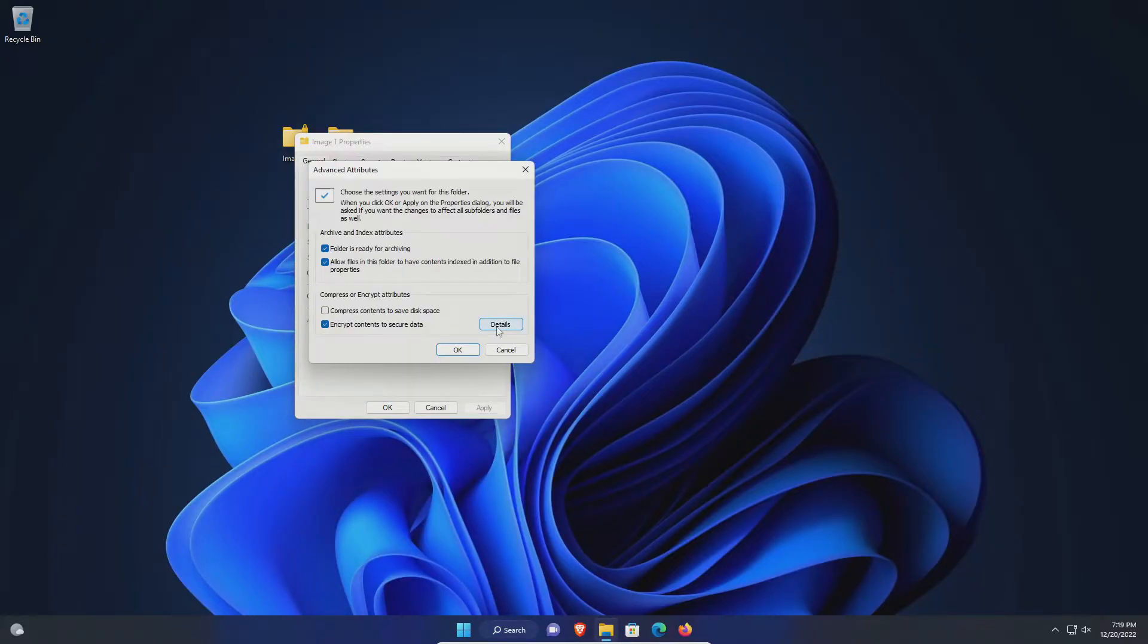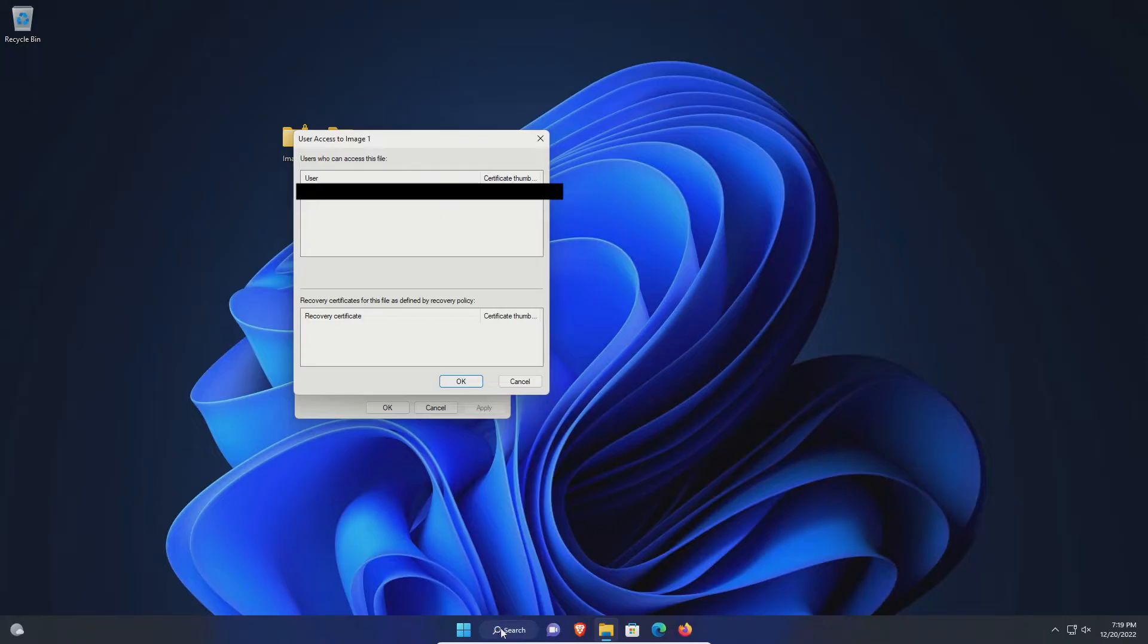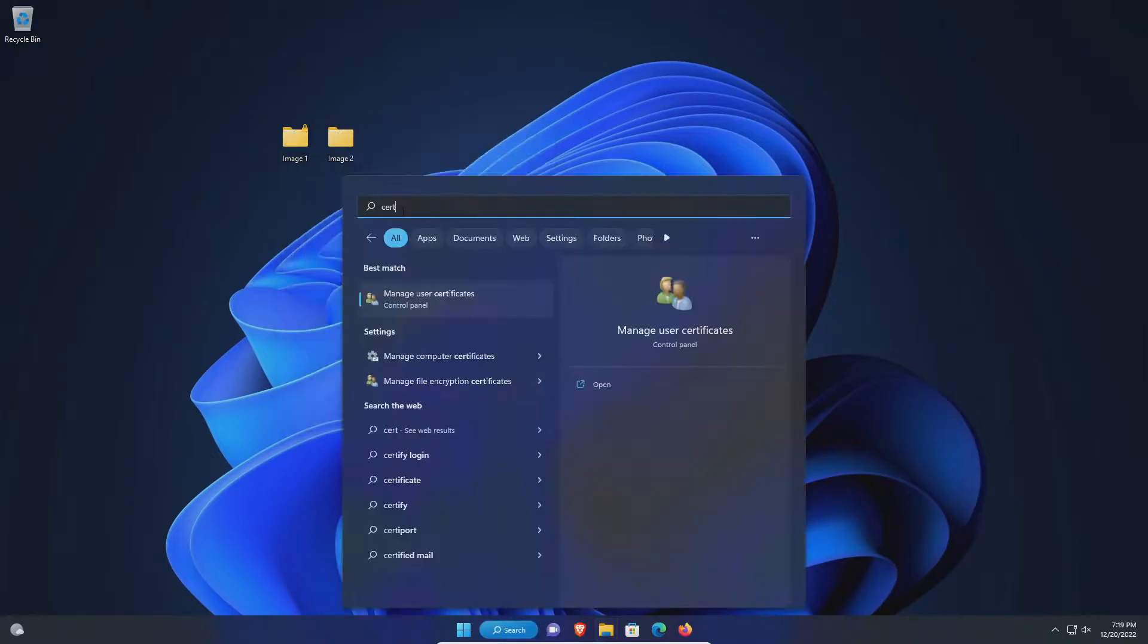Click details and here it will list the user that this encryption is associated with. Once you have that, you can go down to search, type in cert for certification, and then open up manage user certificates.